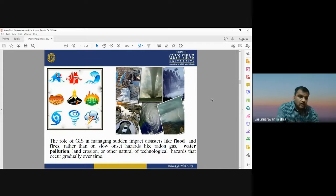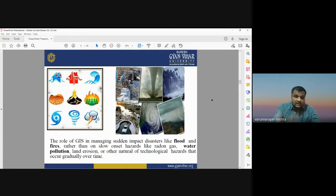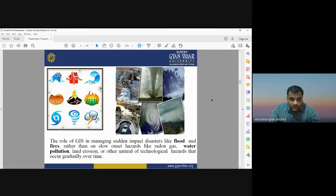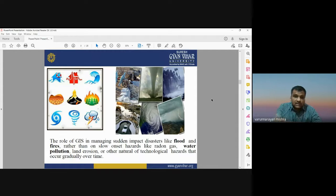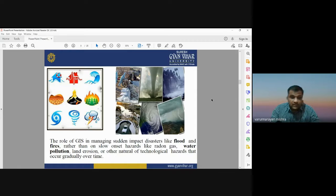The role of GIS in managing sudden impacts — such as floods, forest fires, and earthquakes — is distinct from managing slow-onset hazards like drought, gas or water pollution, or land erosion that occur gradually over time. GIS is very useful in managing suddenly occurring events: floods, forest fires, earthquakes, cyclones, and other natural disasters can all be managed well using GIS and remote sensing technology.